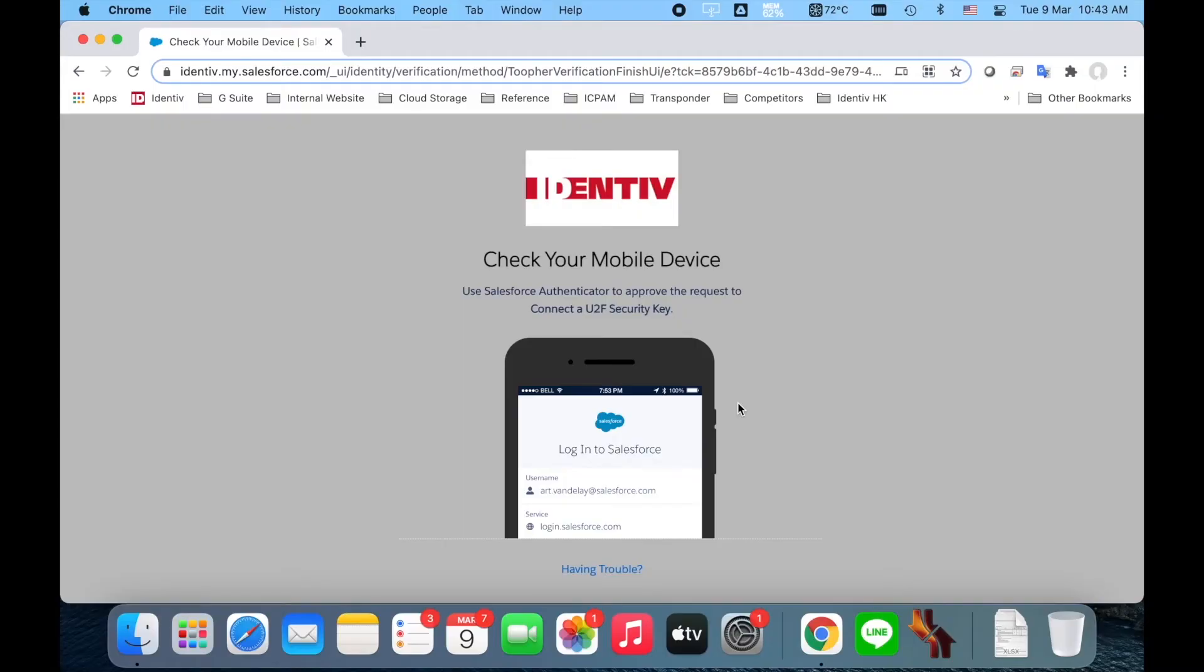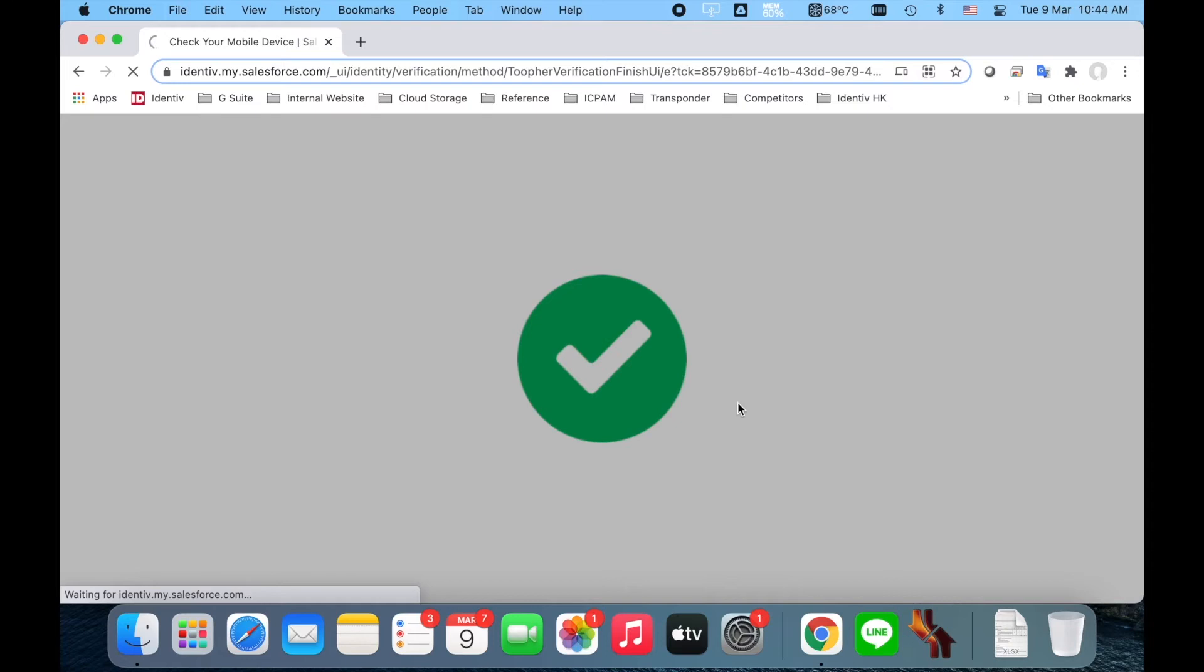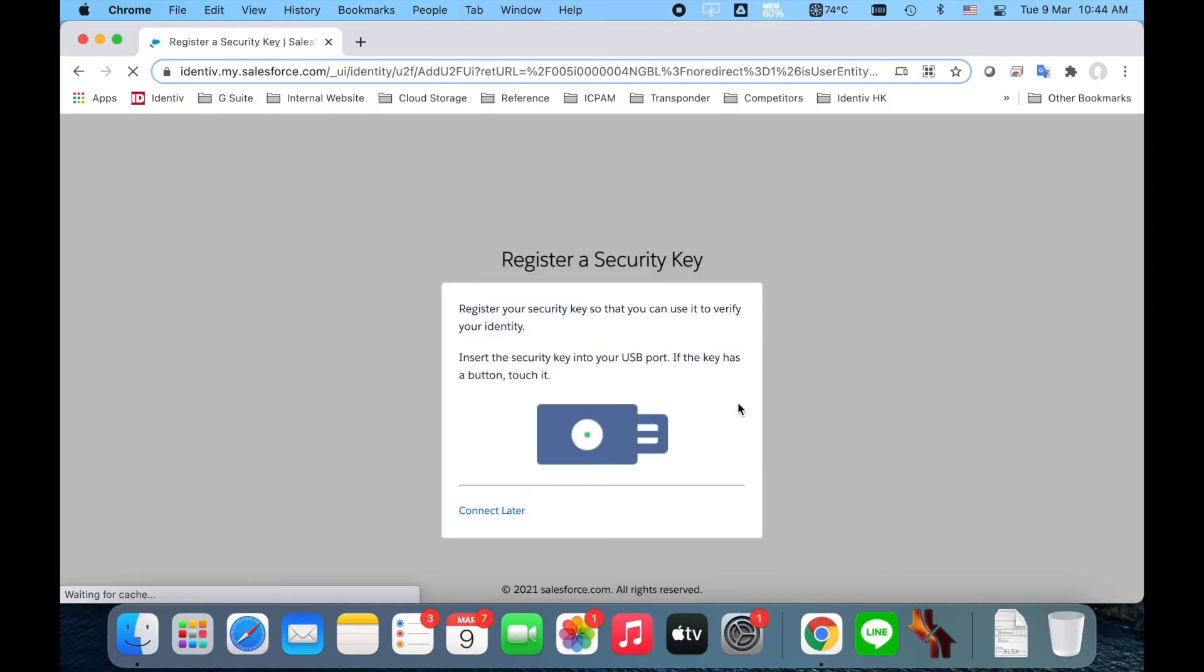Open the Salesforce Authenticator app on your mobile device and approve the request to connect a security key. You should see a checkmark on the screen indicating approval.